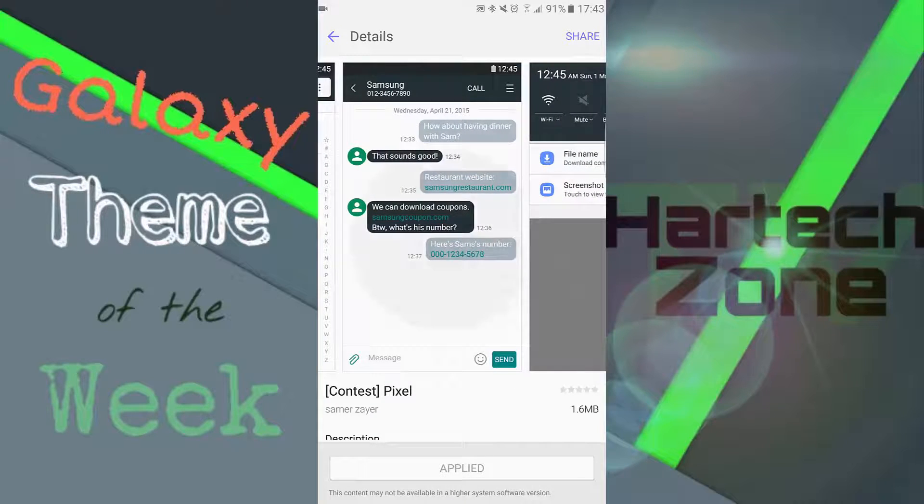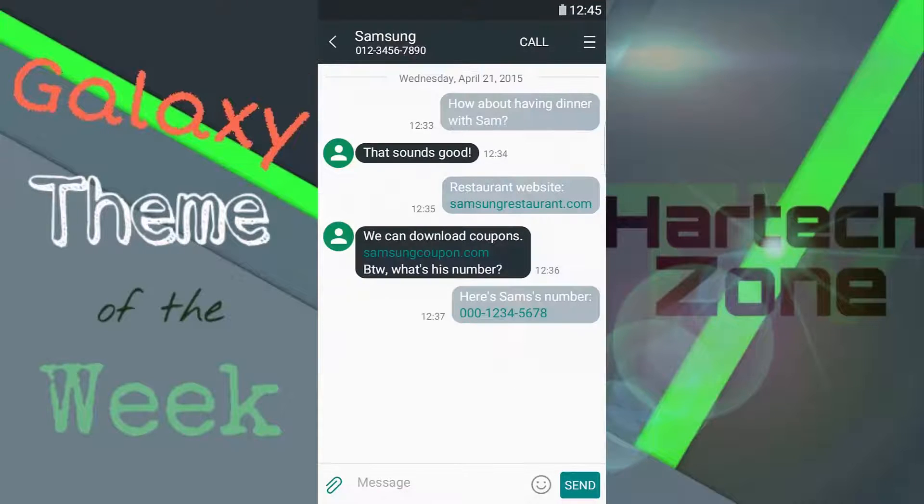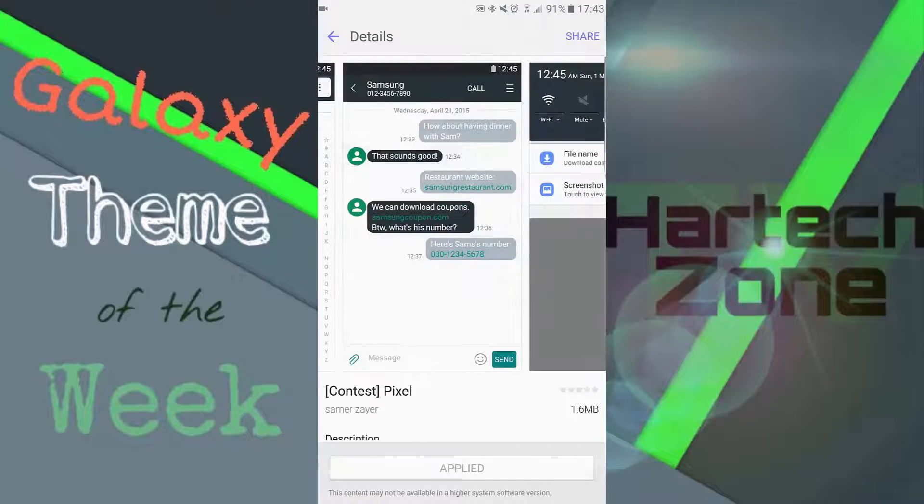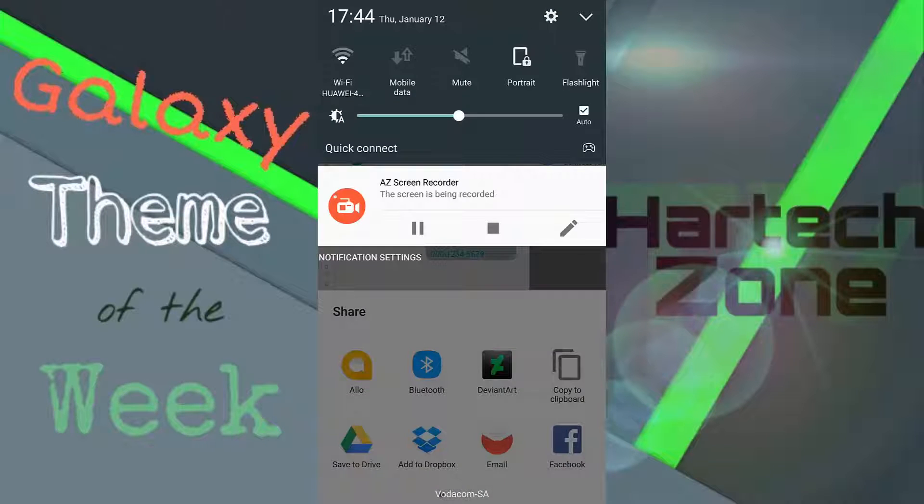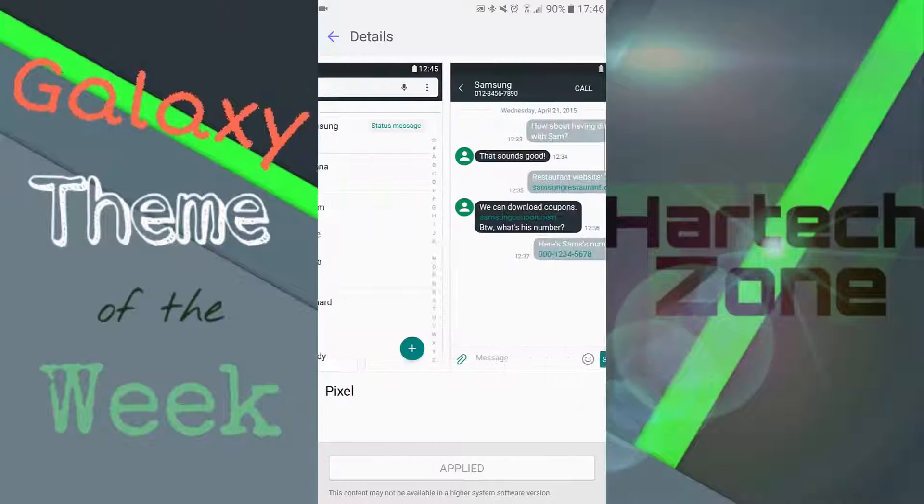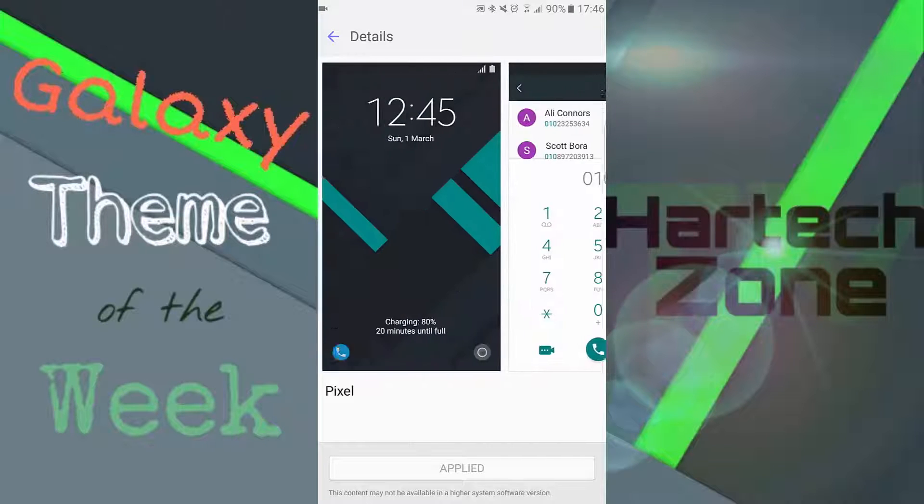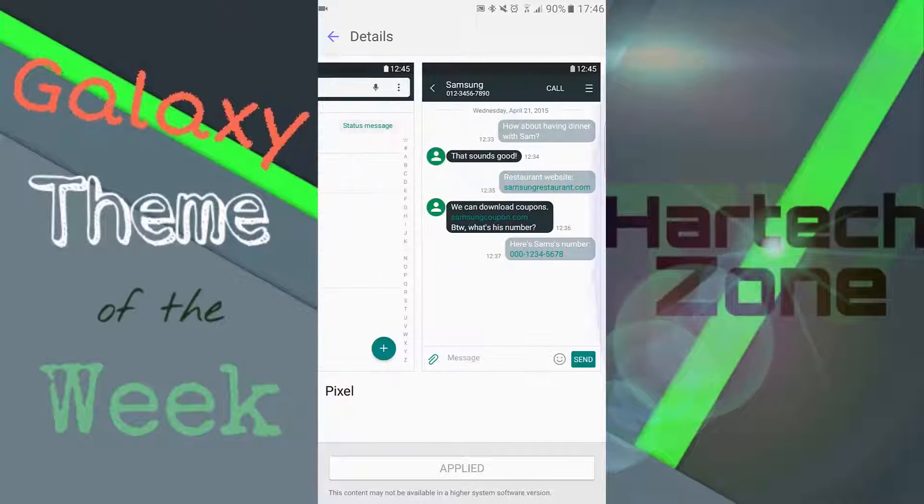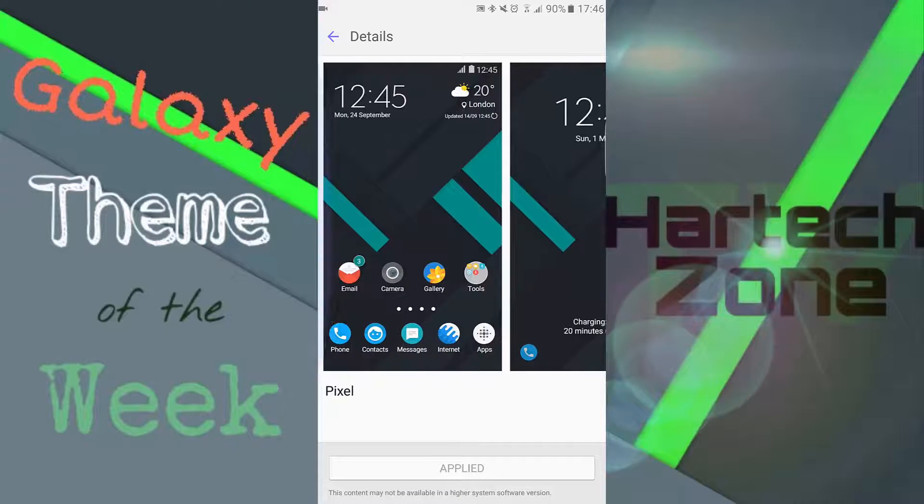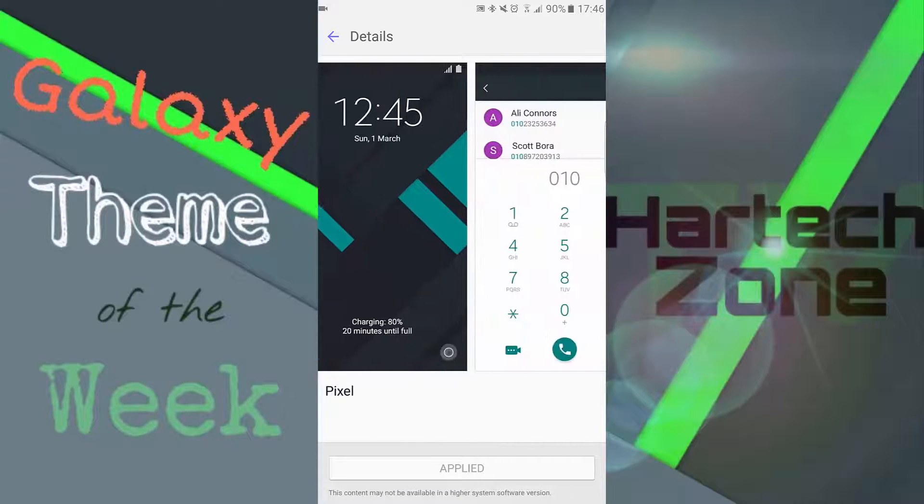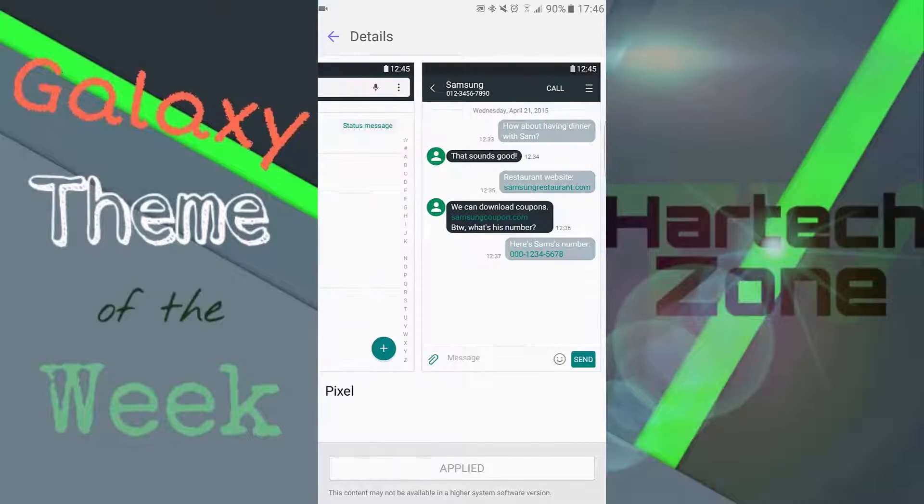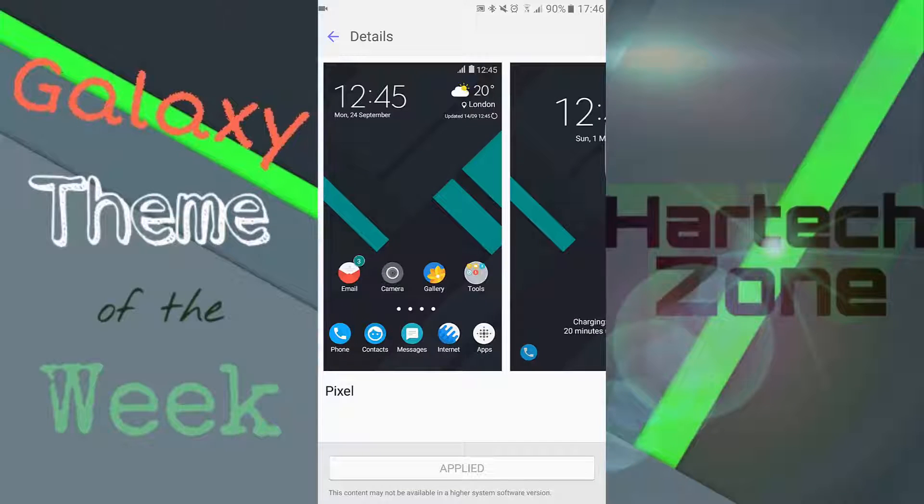That's what the messaging app looks like. All in all, it's a pretty good theme. I'm enjoying it. I've been using it for a week now and I've got to say it looks pretty fantastic.